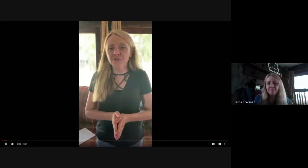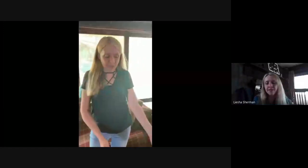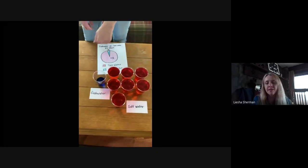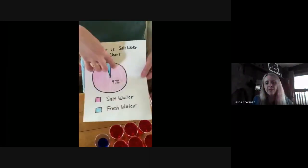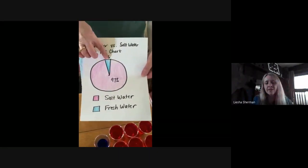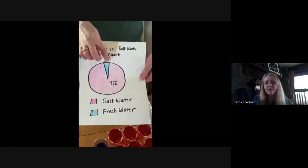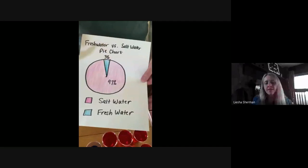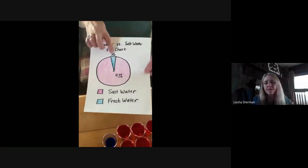Hello, fourth grade scientists. Today we are going to learn more about fresh water. So on Monday, we made a model of the water on Earth. We saw that 97% of water on Earth is salt water and only 3% is fresh water, and you also made a pie chart to show that. We learned that fresh water is what we need for drinking, for watering our crops, for feeding our animals, for making products — we can't use salt water for any of those things. So today we're going to take a closer look at where that water comes from.